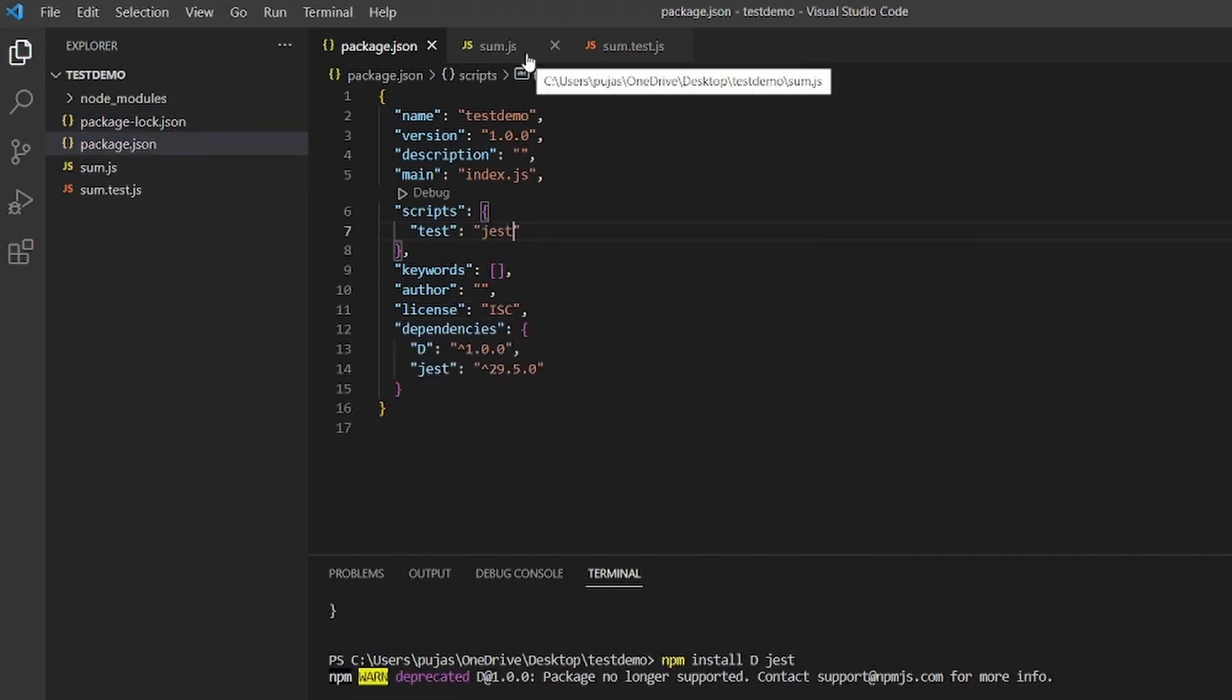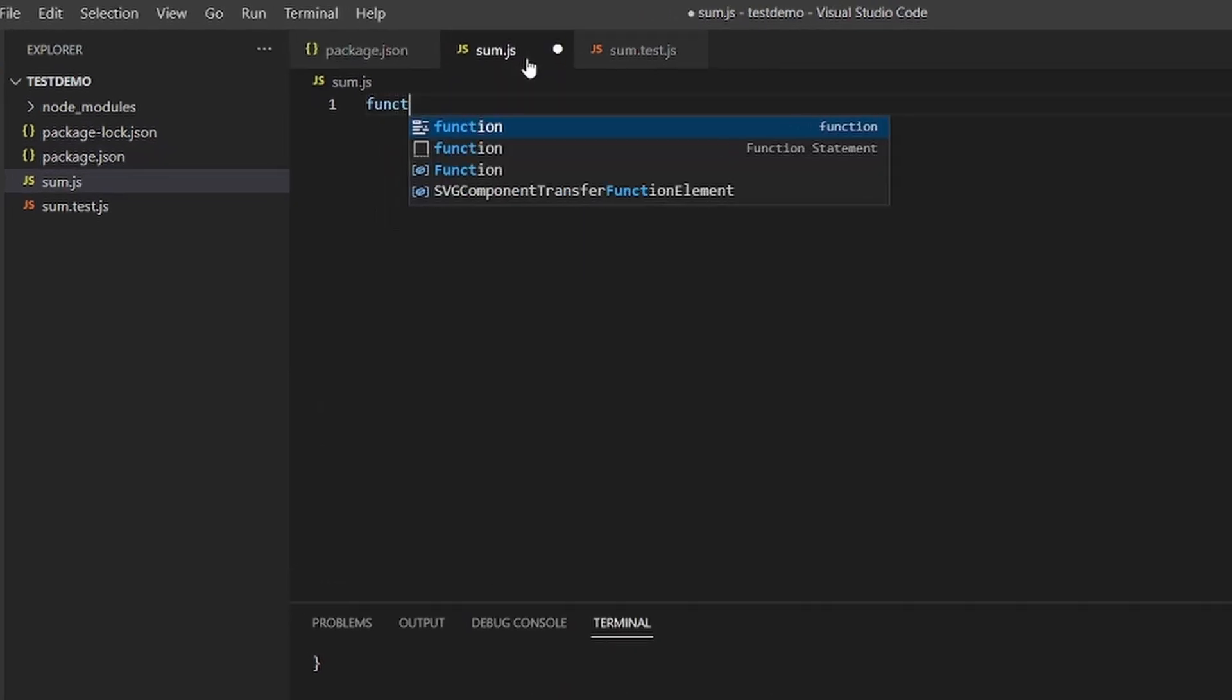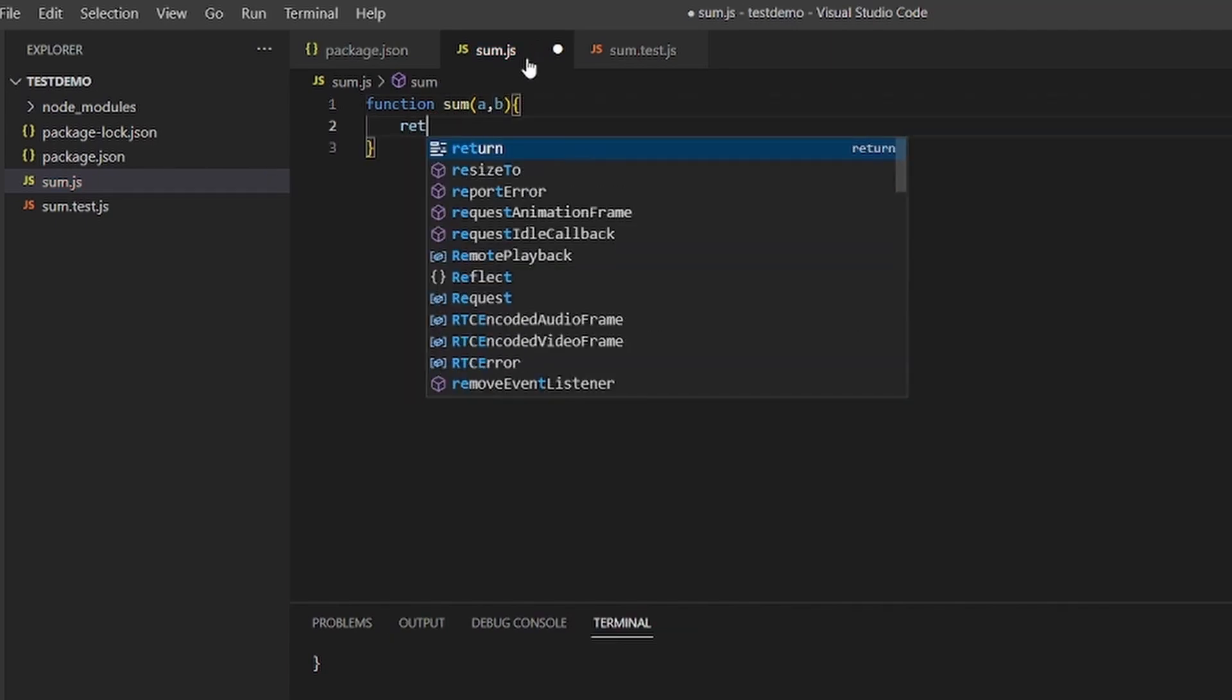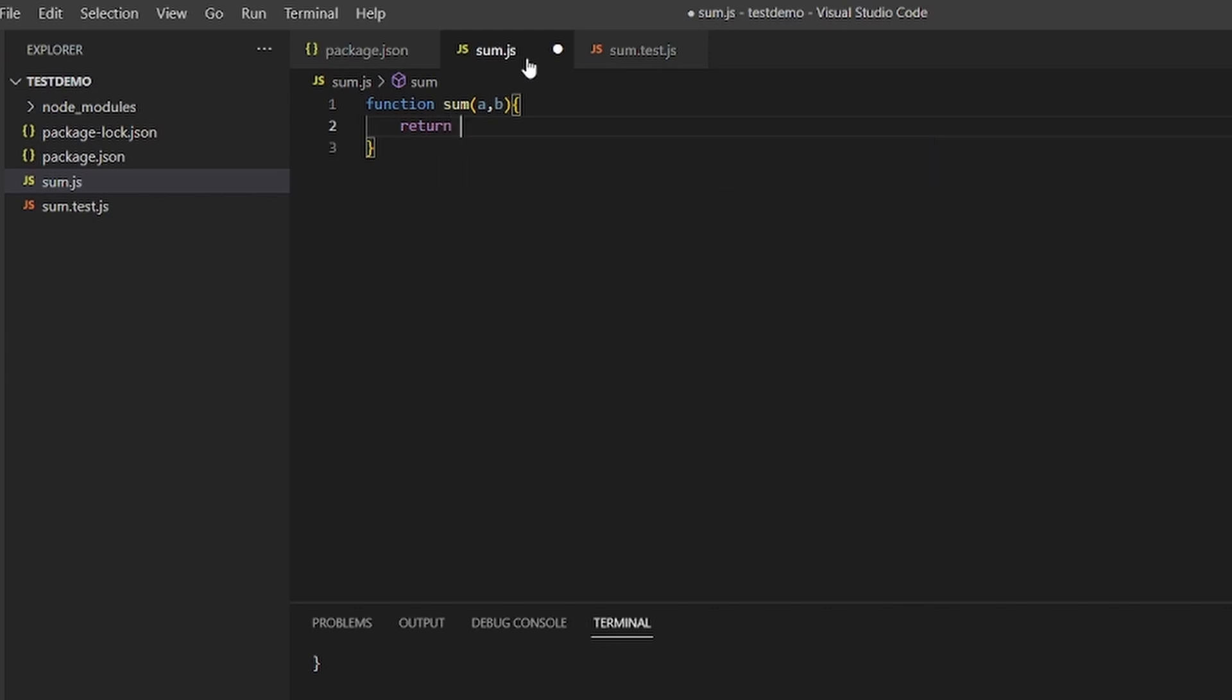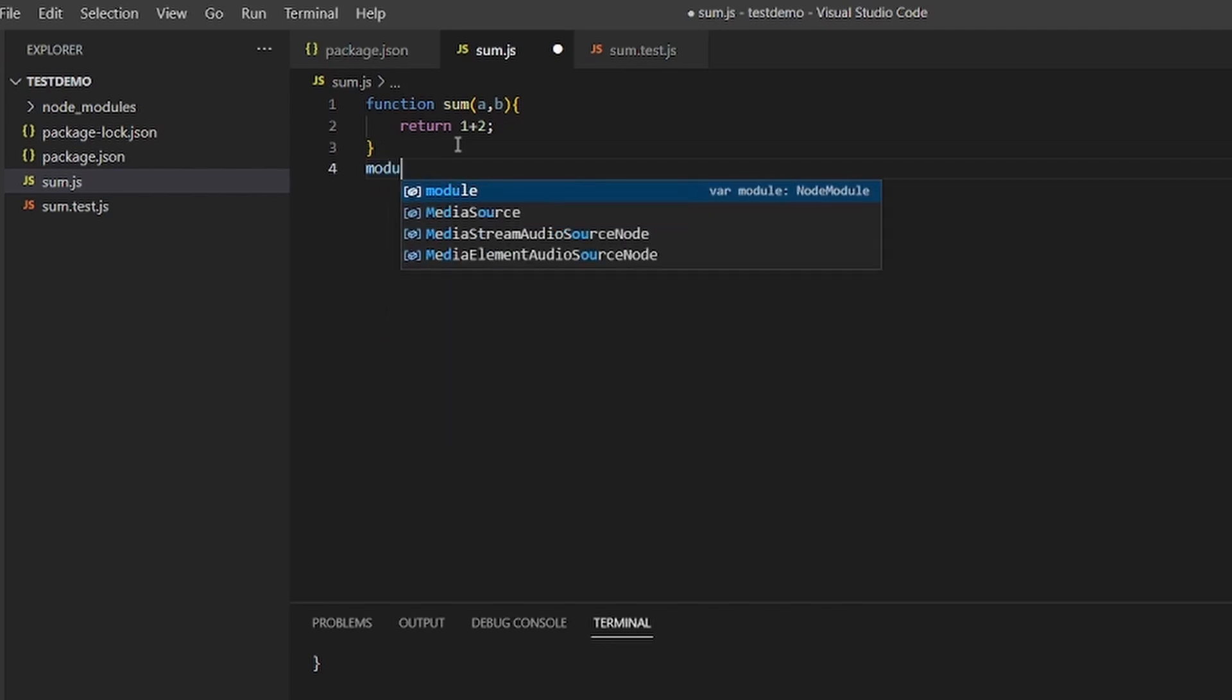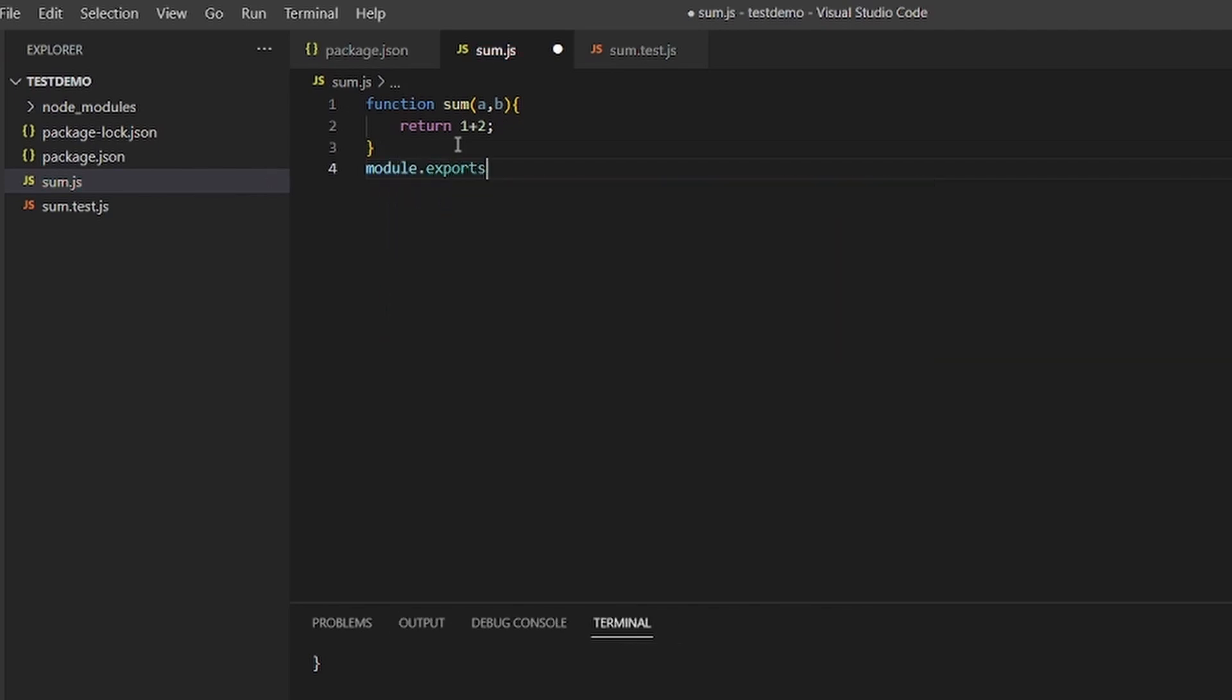And then we will do some basic testing for sum. For that we have to type function sum a comma b, it has to return a plus b, and we have to export it as well. For that type module.exports equals sum.